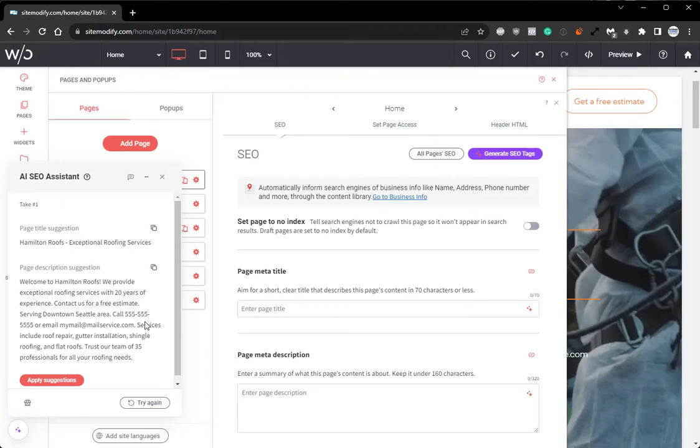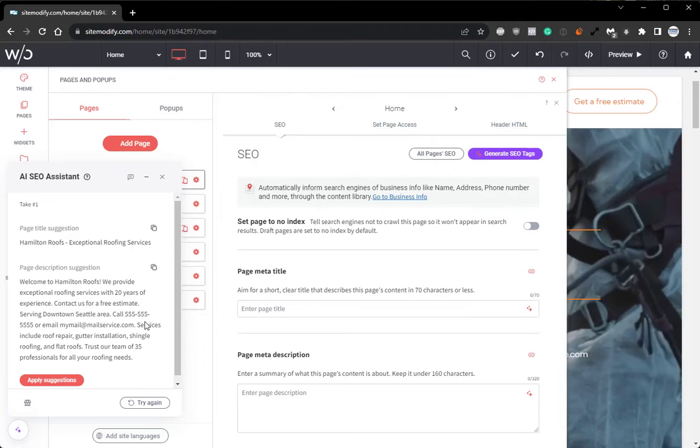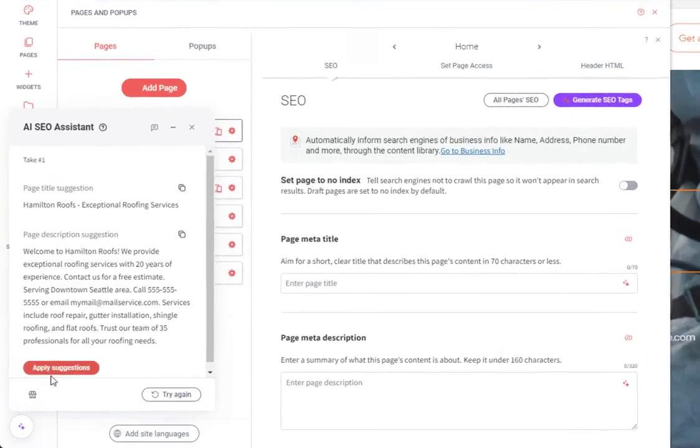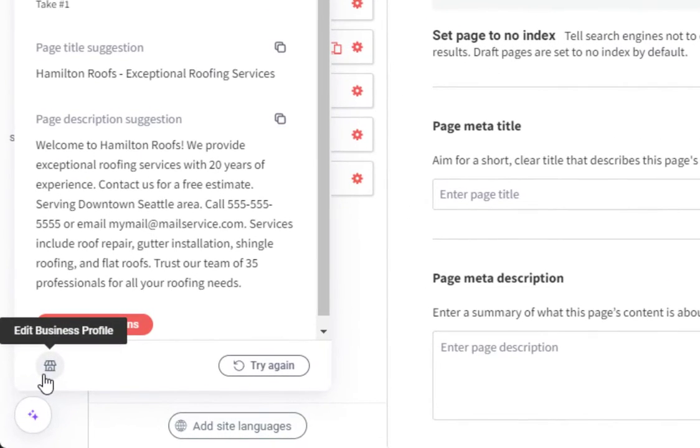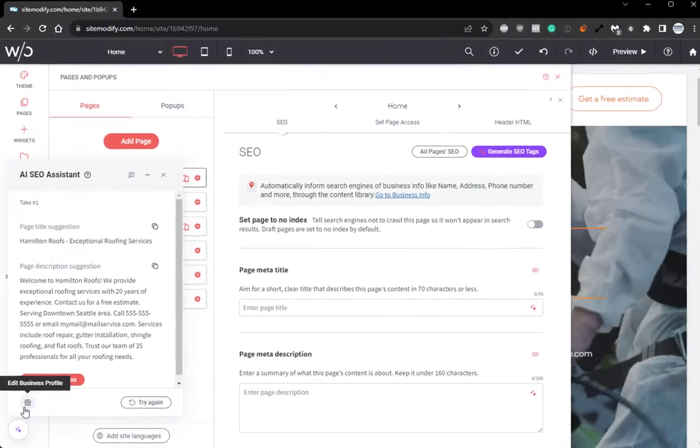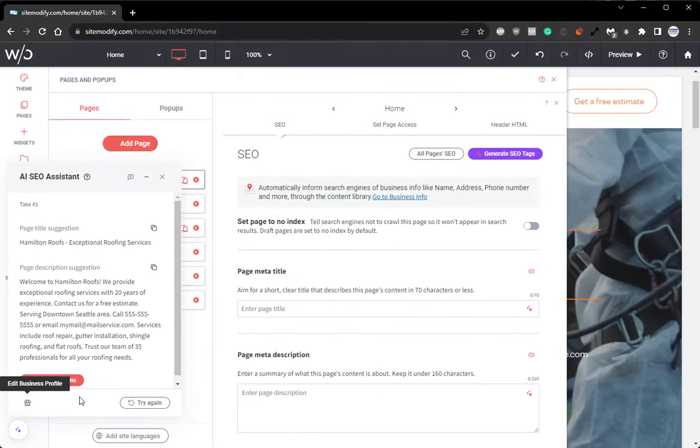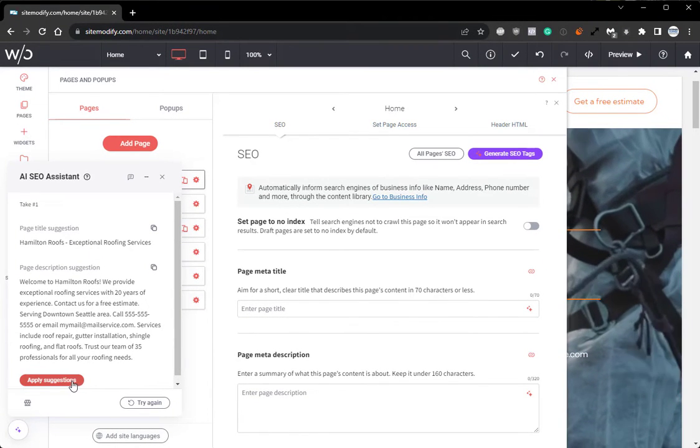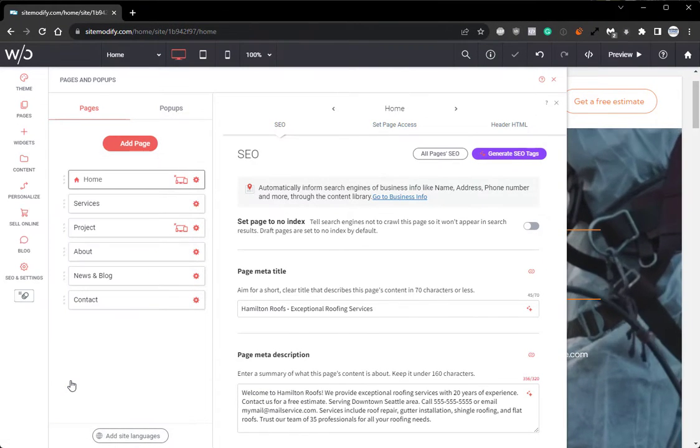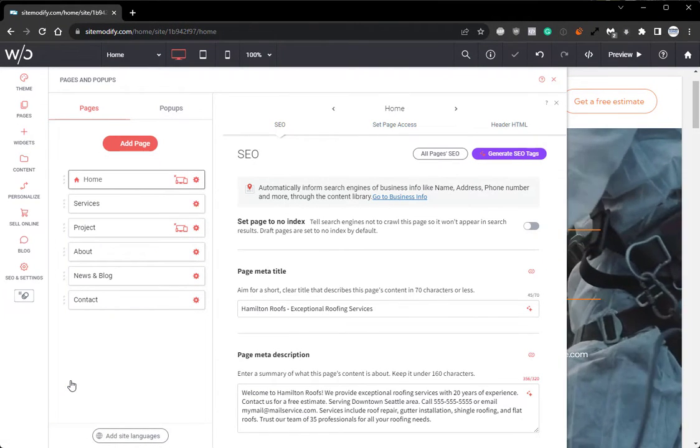If you needed to update the business profile information, you can do so by clicking the small shop icon on the bottom left of the AI assistant window. We can go ahead and apply these suggestions.